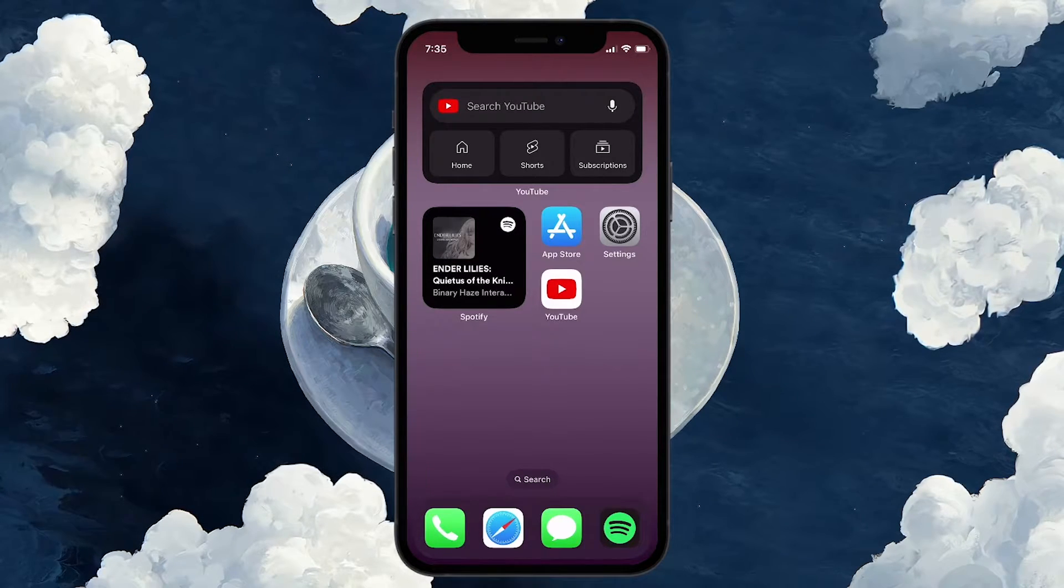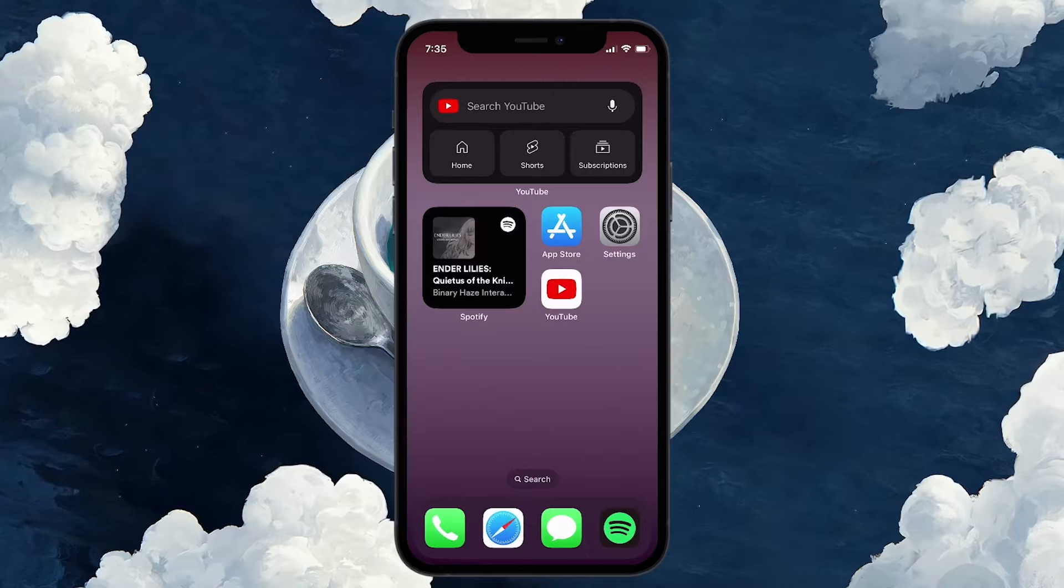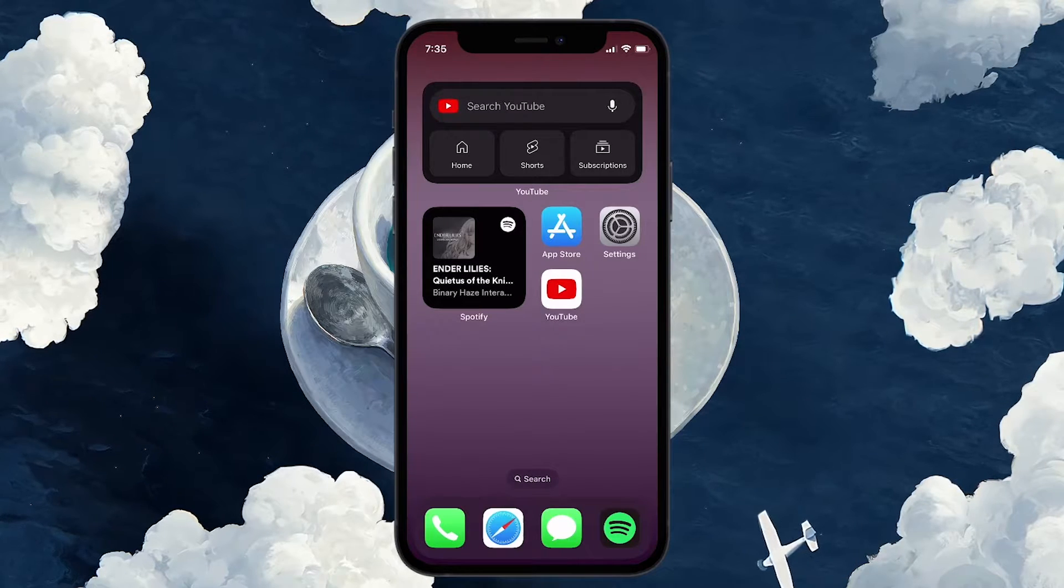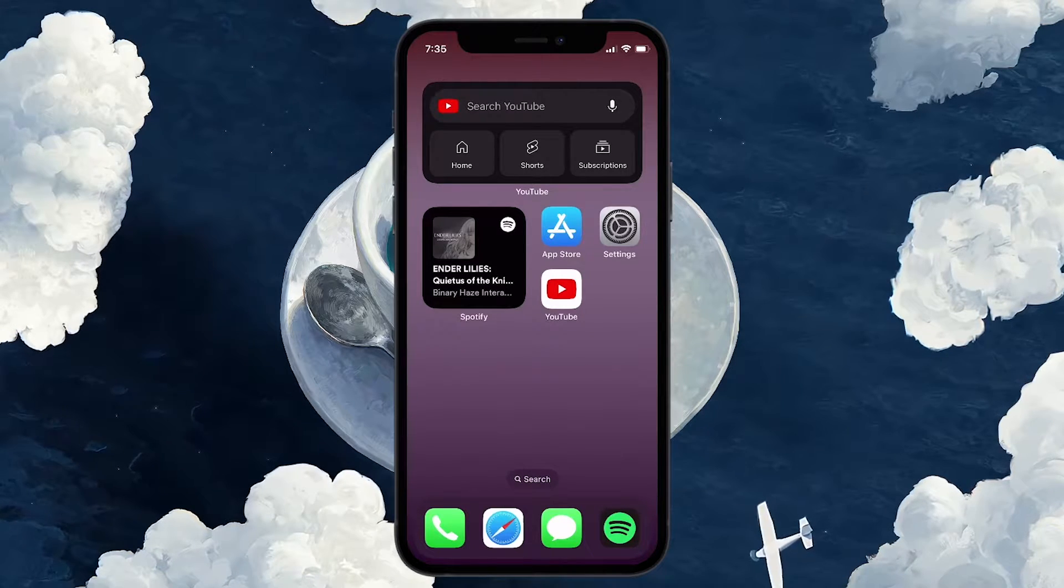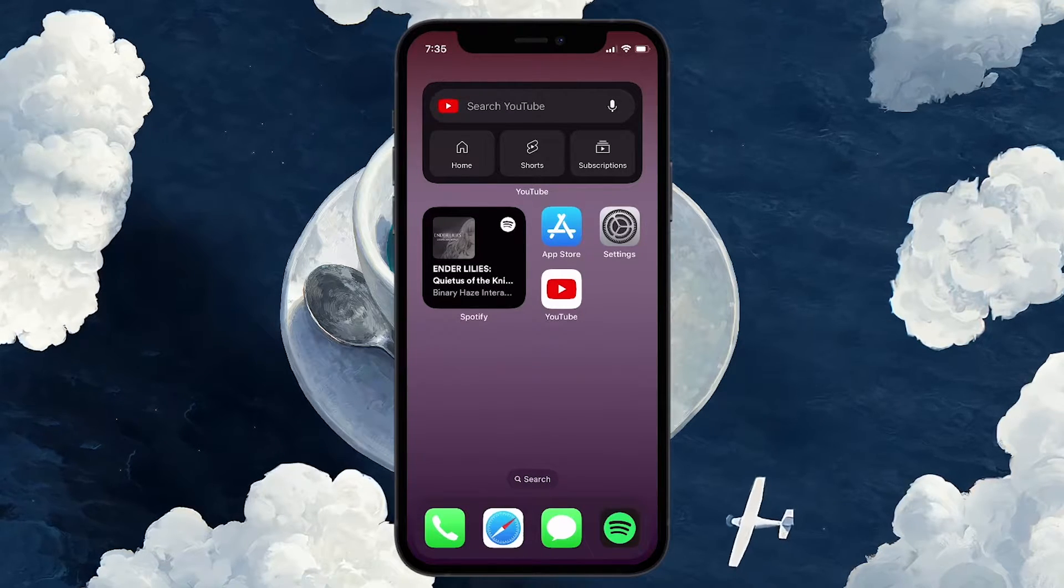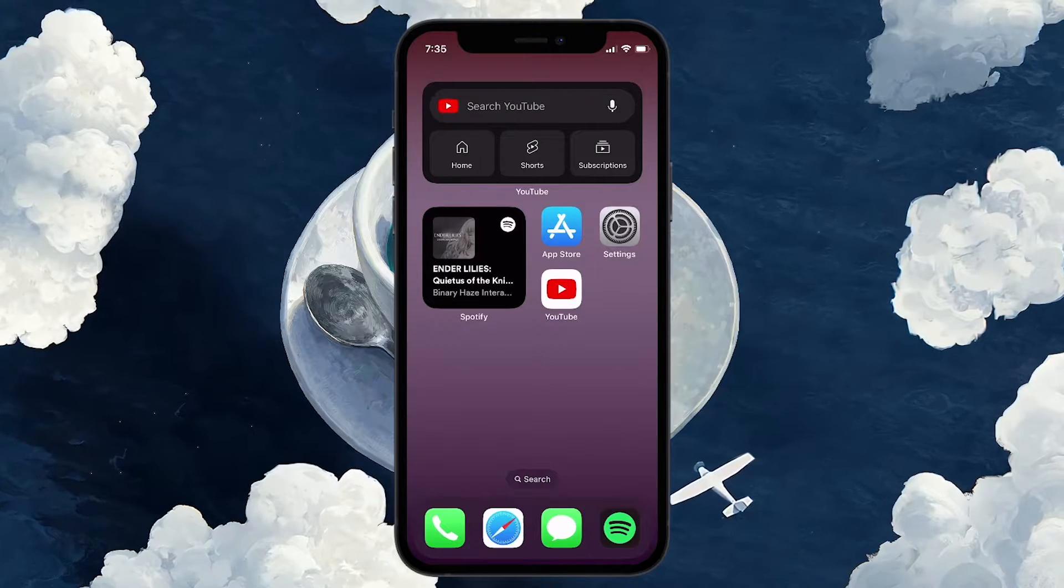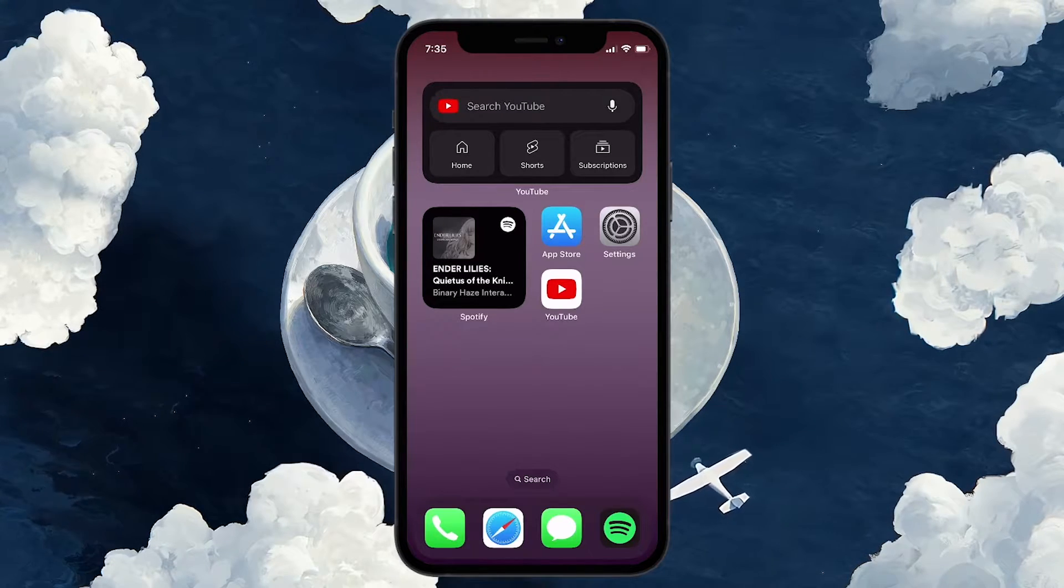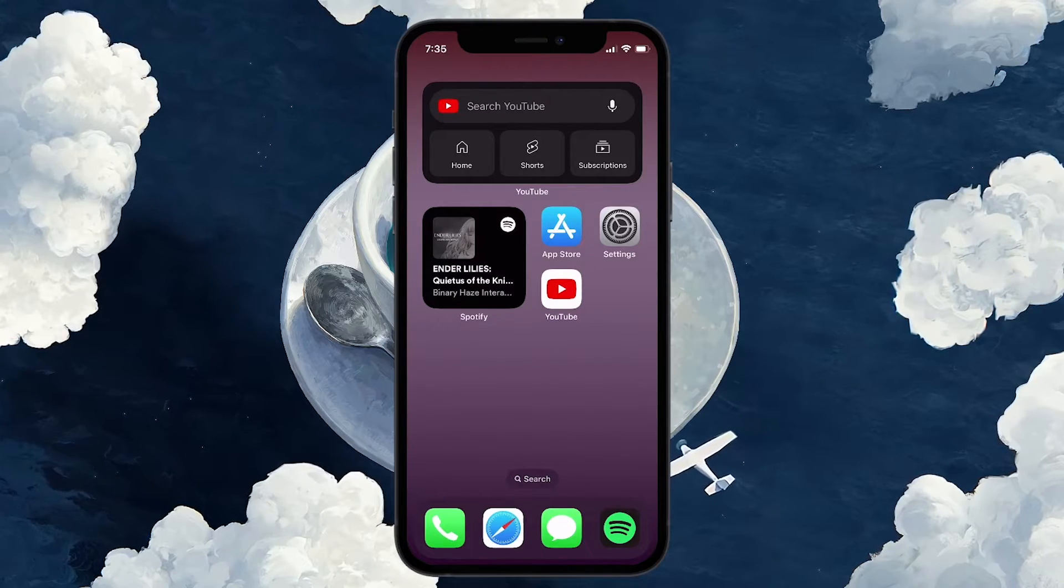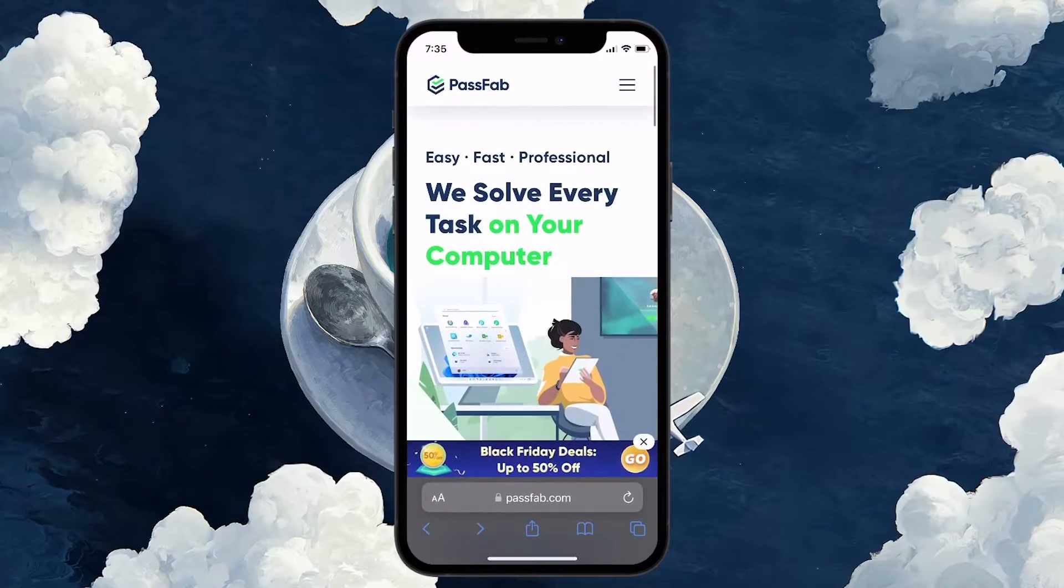Nevertheless, there are still some third-party apps that can successfully bypass the screen time lock on your iPhone, even on iOS 17. One example is the PassFab software.